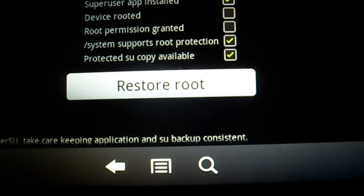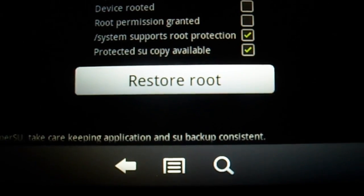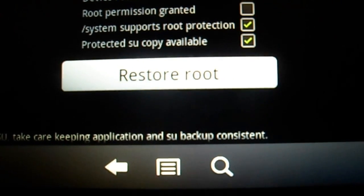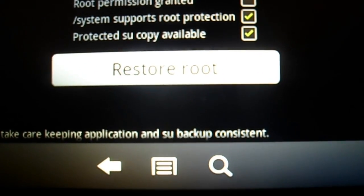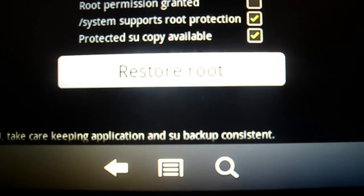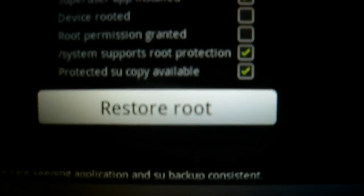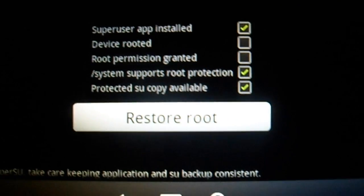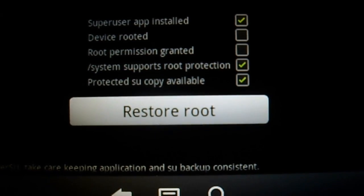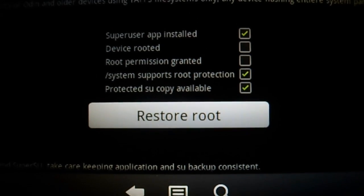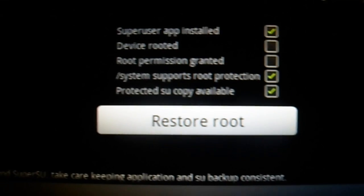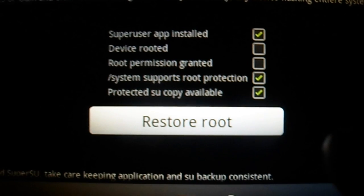For you guys, you're going to have the option — you want to select Temporary Unroot. Just click on it and the device will unroot. Once the device is unrooted, as you will see, it now says Restore Root.